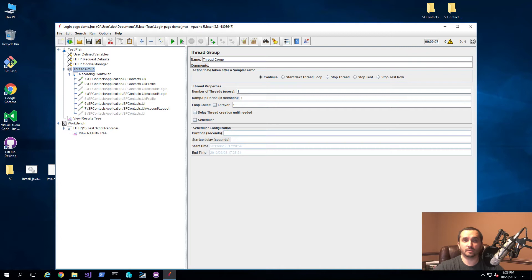In the last video, we did a recording where we used the normal thread group feature. In here, you can see that you can set a number of threads, set up a ramp-up time, a number of loops or iterations to run your tests, and also schedule those particular tests. What this doesn't allow you to do is go from, say, five users up to 10 users up to 100 users, all using the same tests — at least not in a simple way.